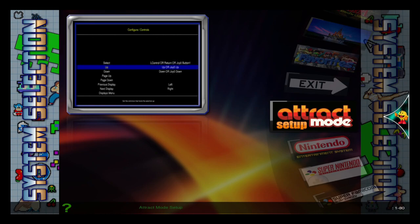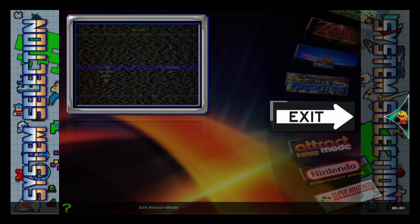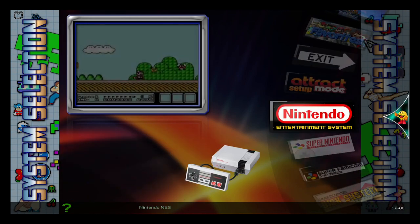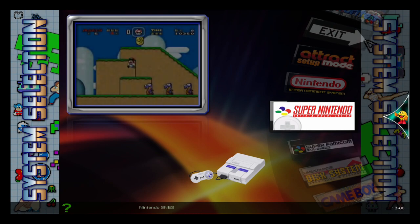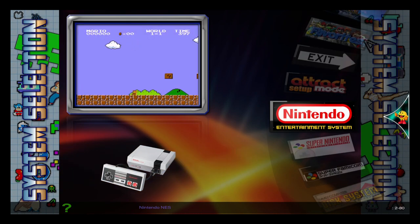Okay, so in this video I'm going to go over how to change the order of your attract mode displays for your system select screen.